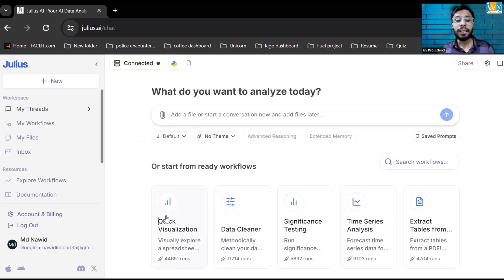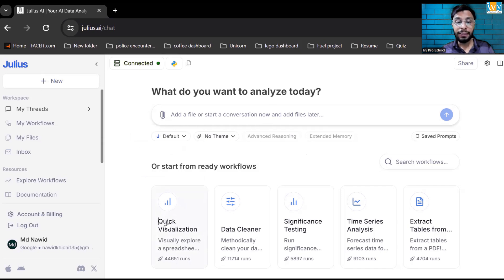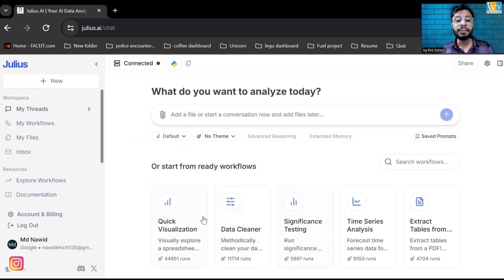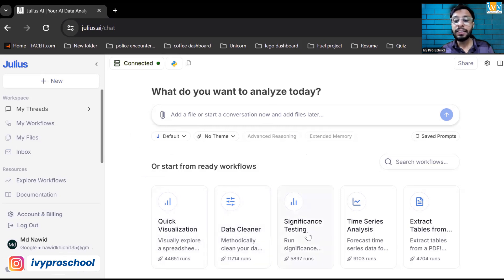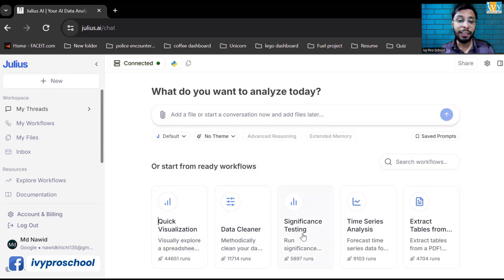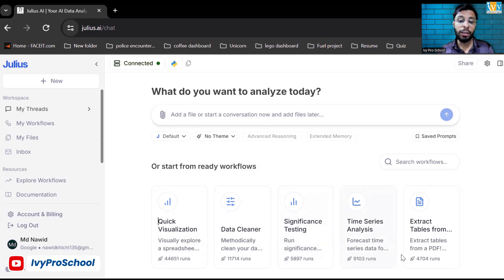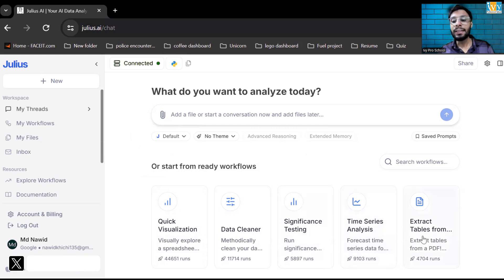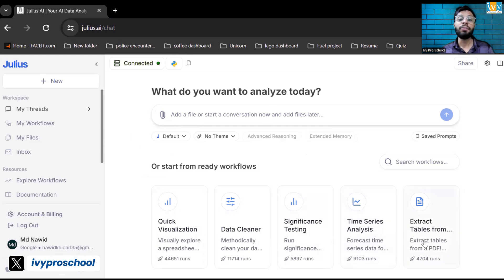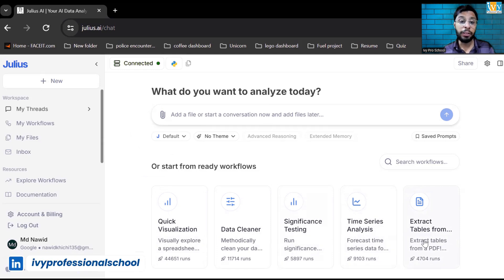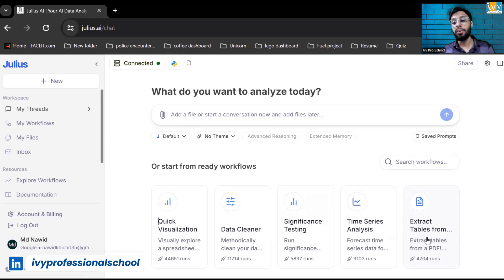Now this is the workflow. I can pick a workflow where I want to analyze the data, I can create a visual out of it and this is the data cleaning. If I want to create a workflow where I can clean the data, this is the workflow I can pick. Significance testing if I want to run any statistical model into my data. Time series if I want to analyze the time series data, forecasting the data. And extract the table from the PDF. If I have data on a PDF file, I want to extract the tables or data from that particular PDF file and analyze it.